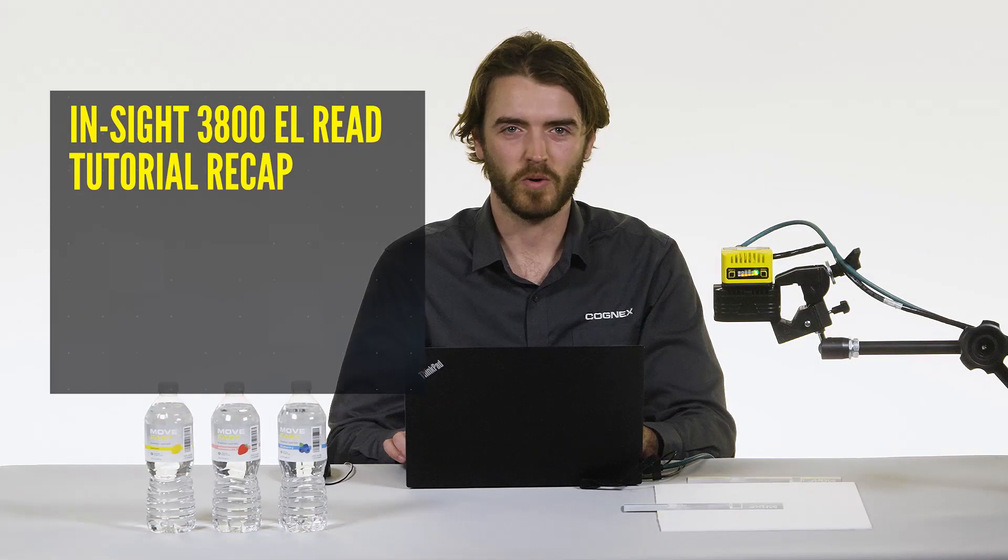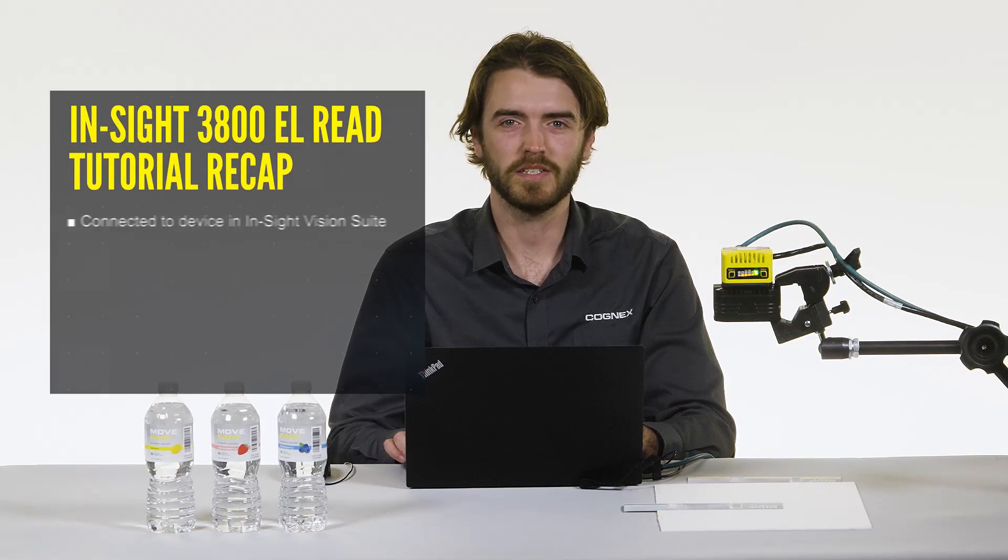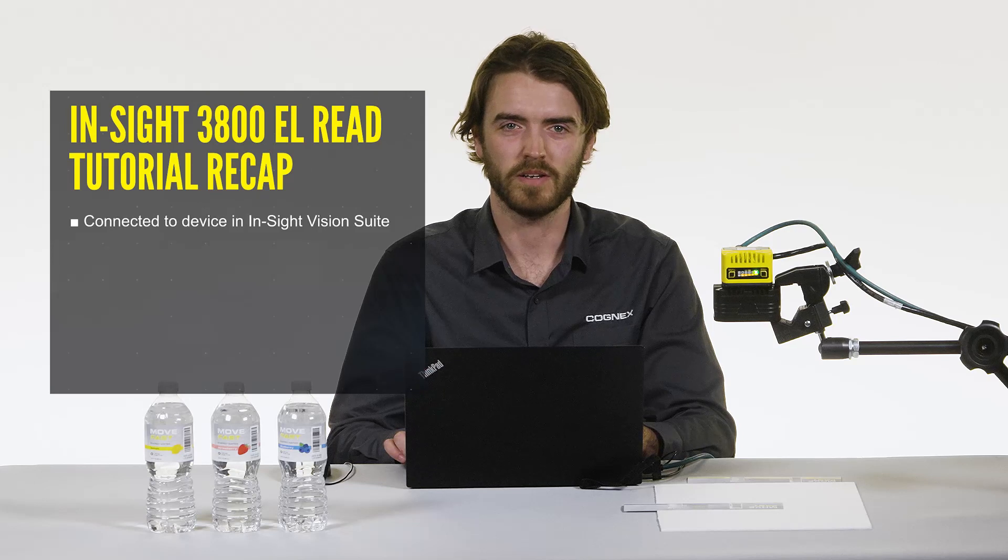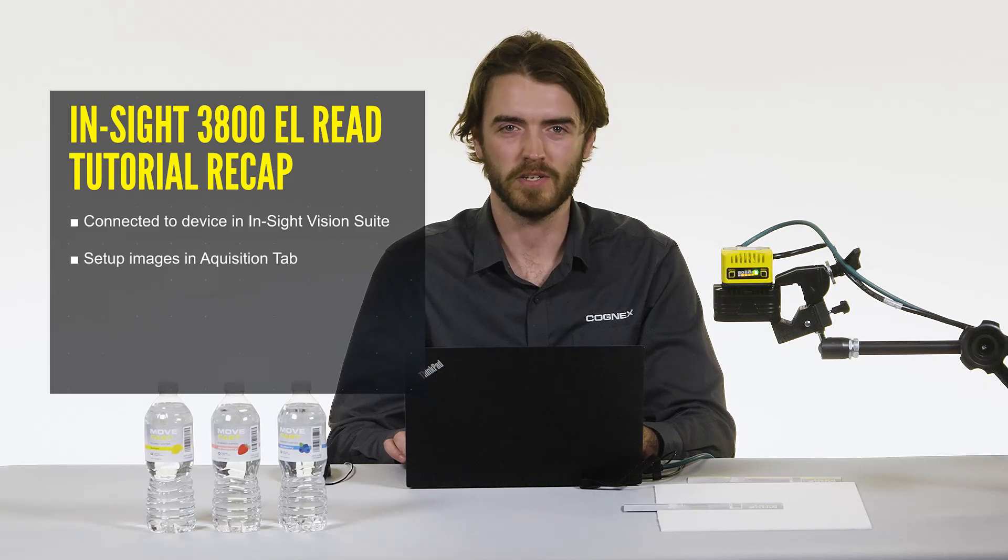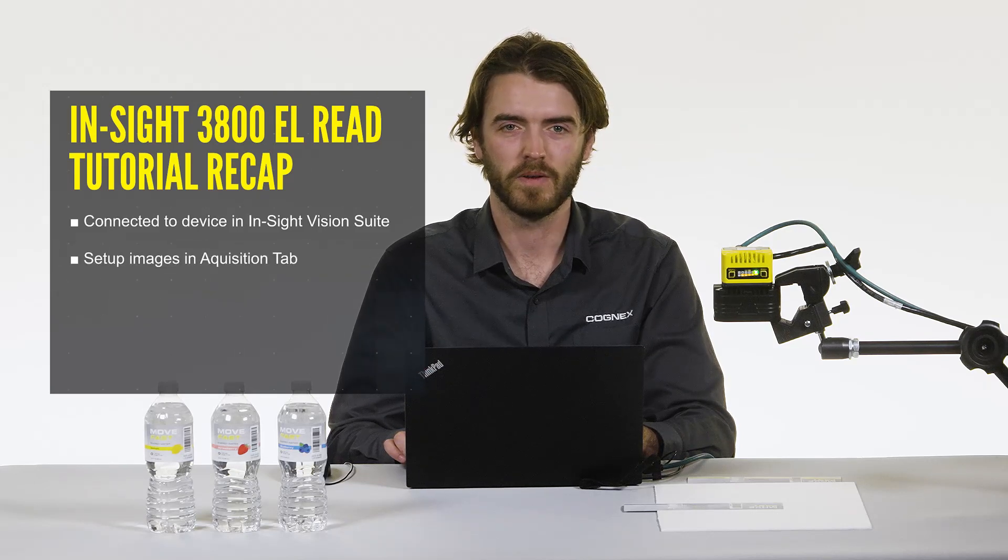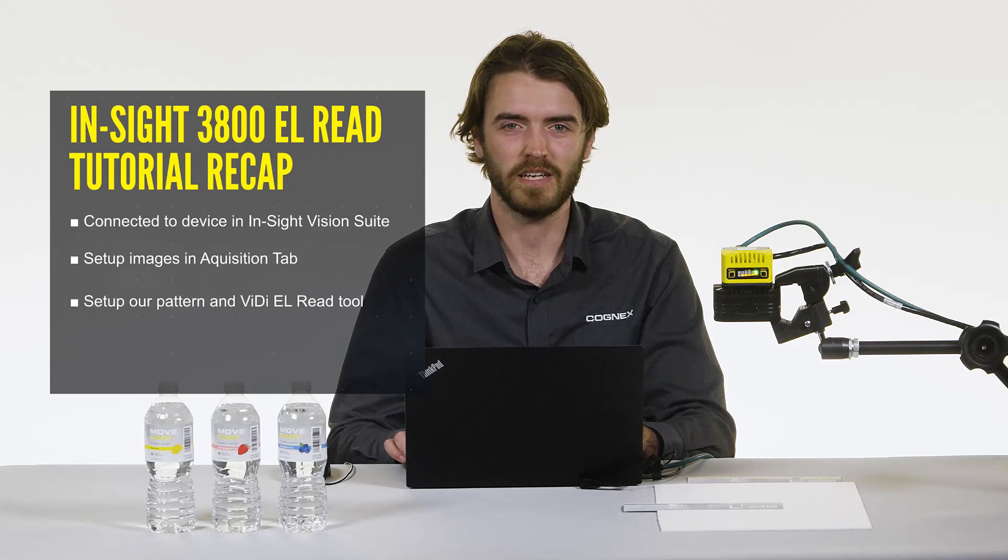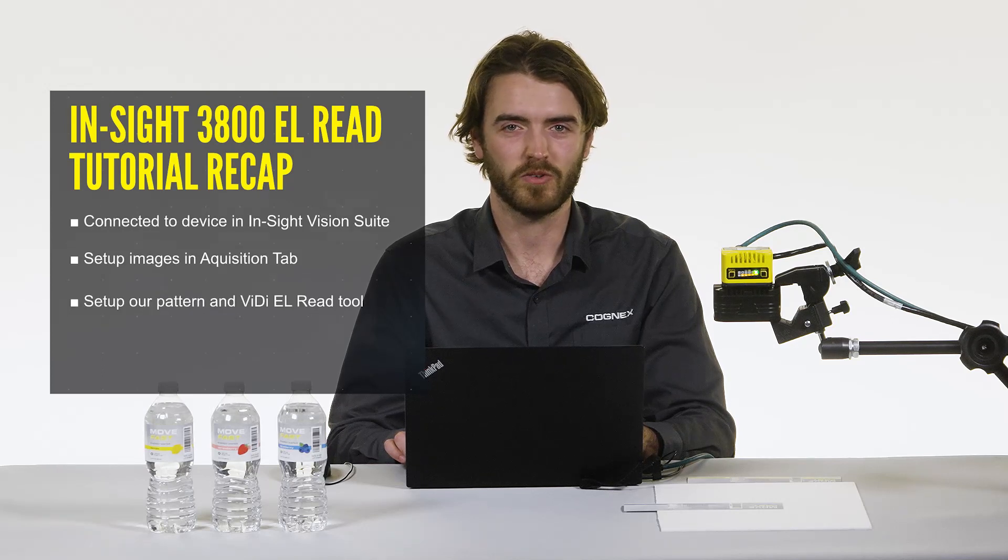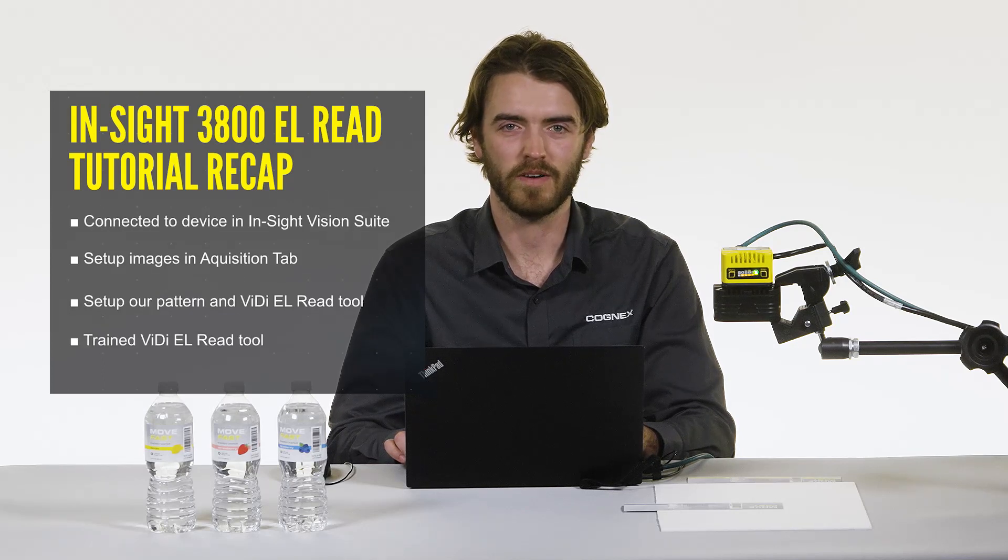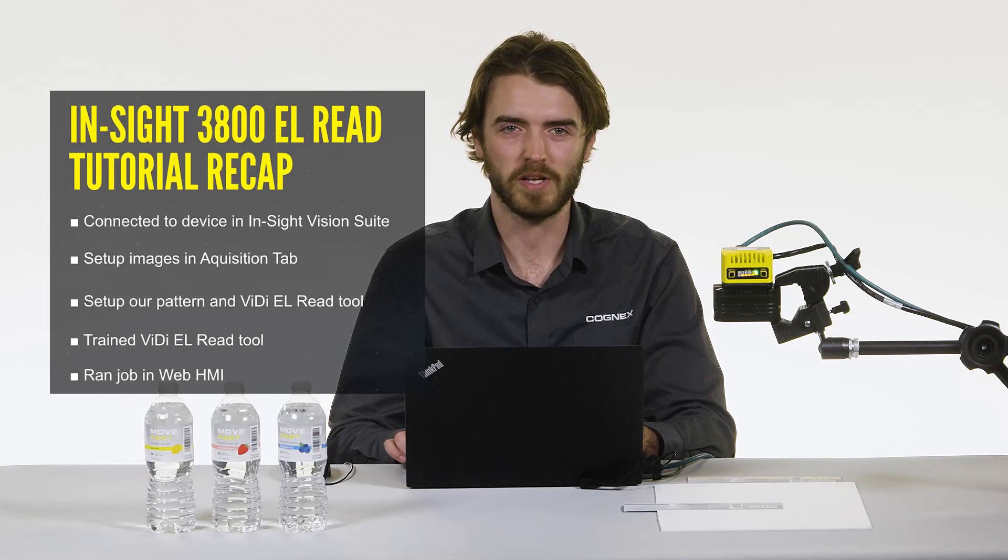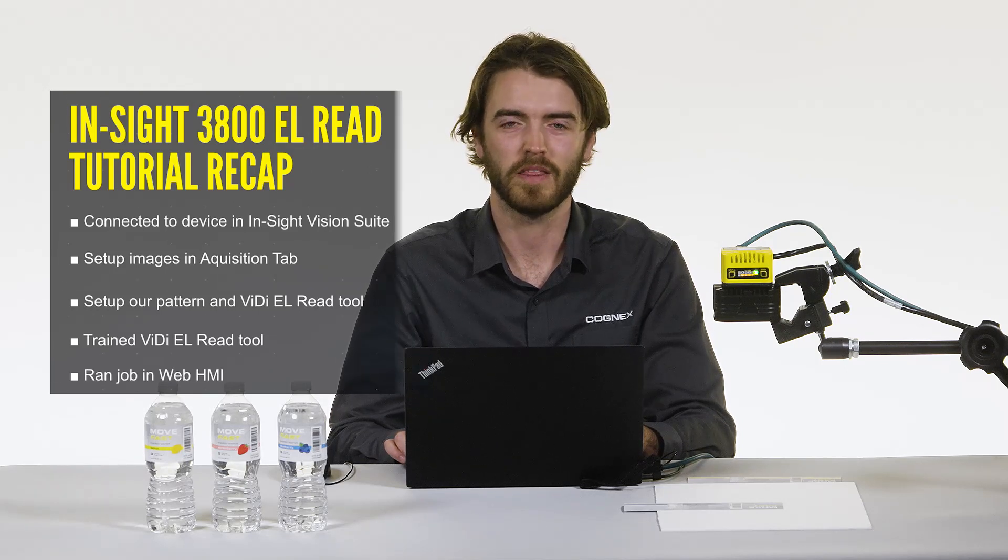To recap today's tutorial. First, we connected to the device in Insight Vision Suite. Then we set up our image in the acquisition tab. We set up our pattern and VidiEL read tool. We trained our VidiEL read tool. And finally, we ran the job in the web HMI to ensure the tool was working in real time. Thanks for watching.